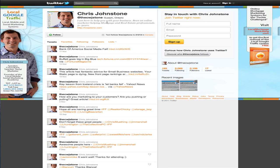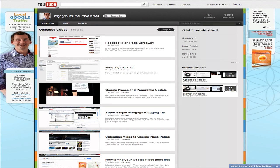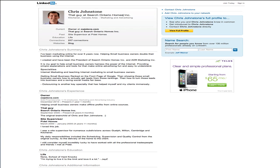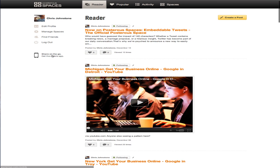It also shows up on my Facebook page. It shows up in my Twitter feed. It shows up on my YouTube channel comments. Then it shows up on my LinkedIn profile. And that all happens with just the click of one button.